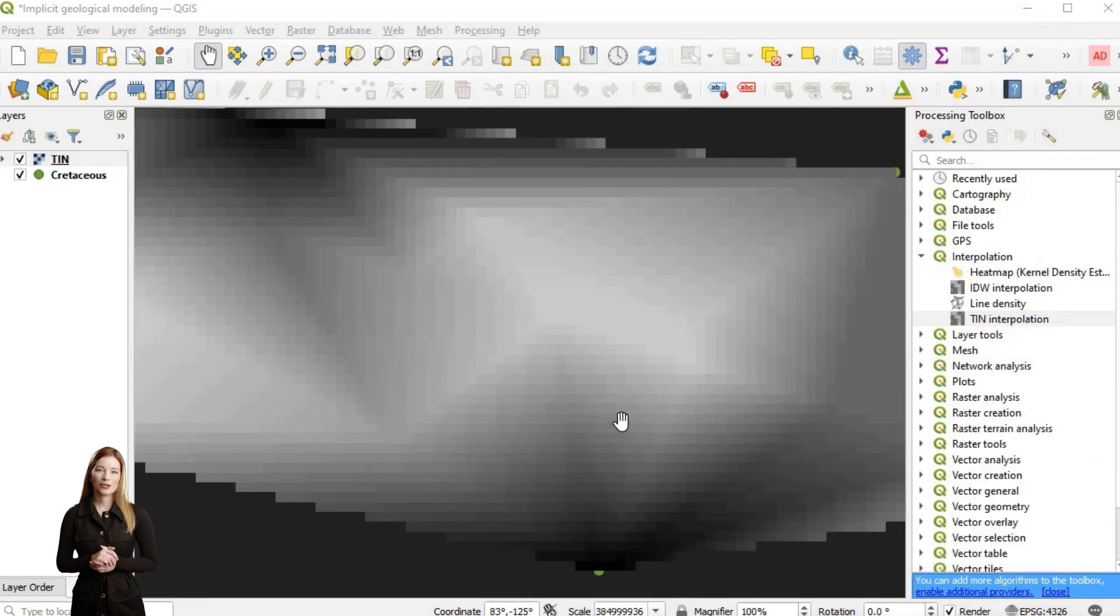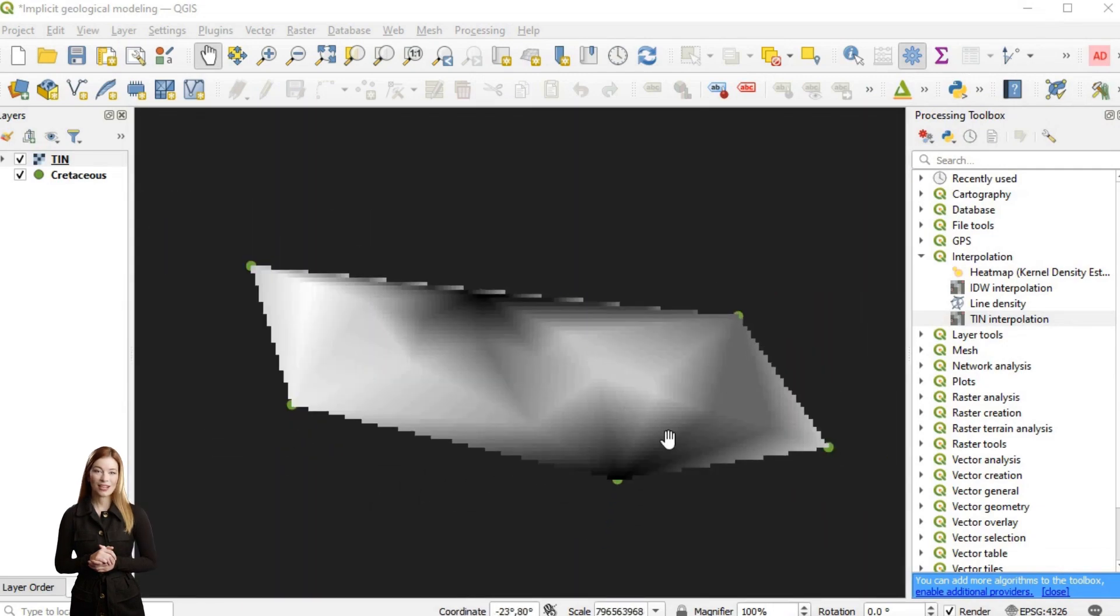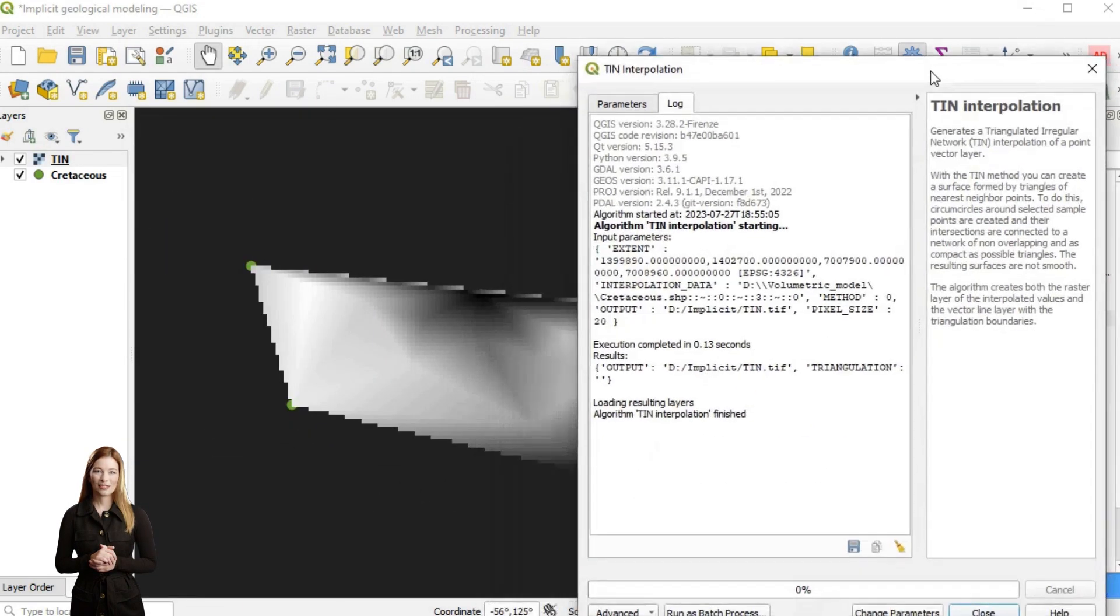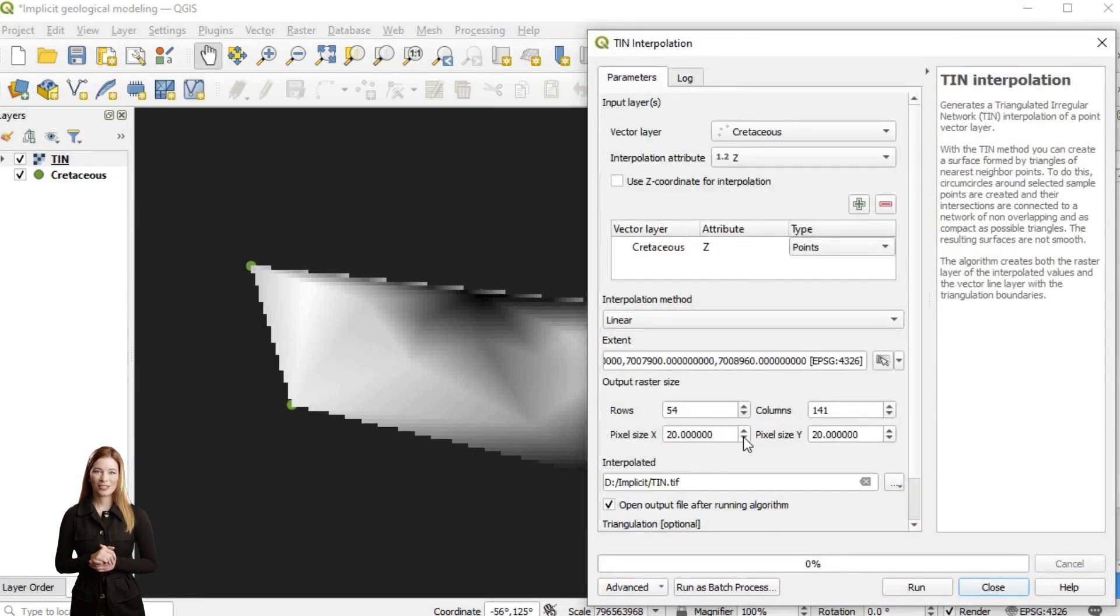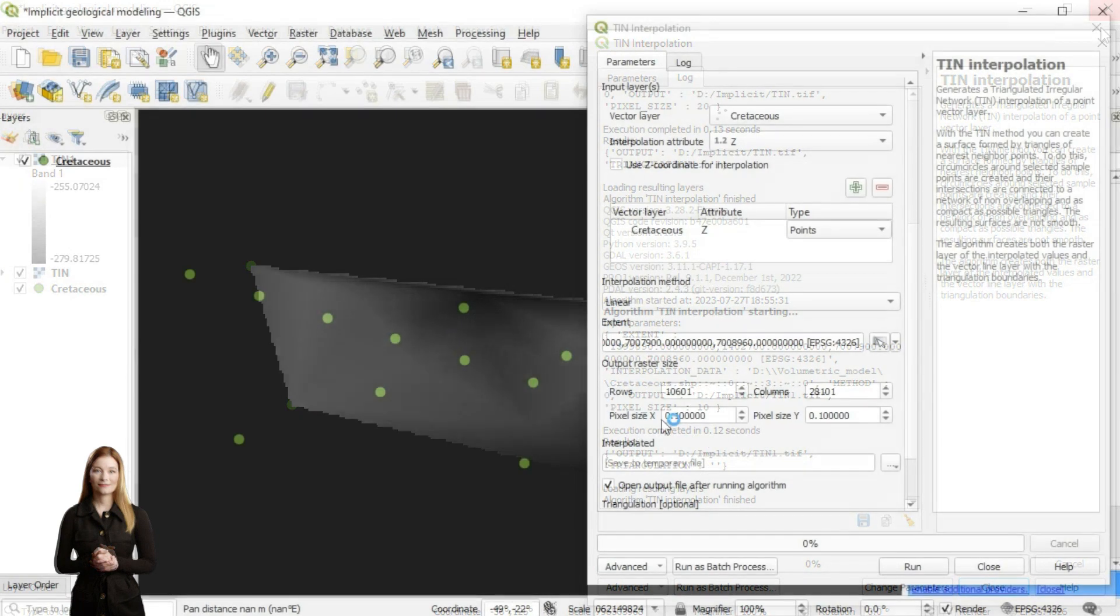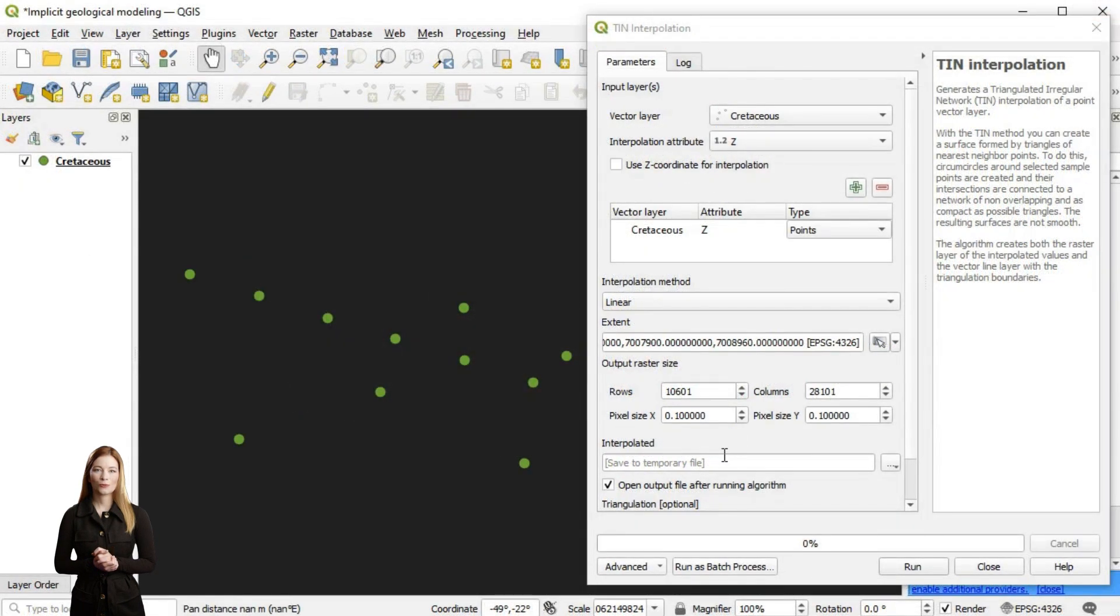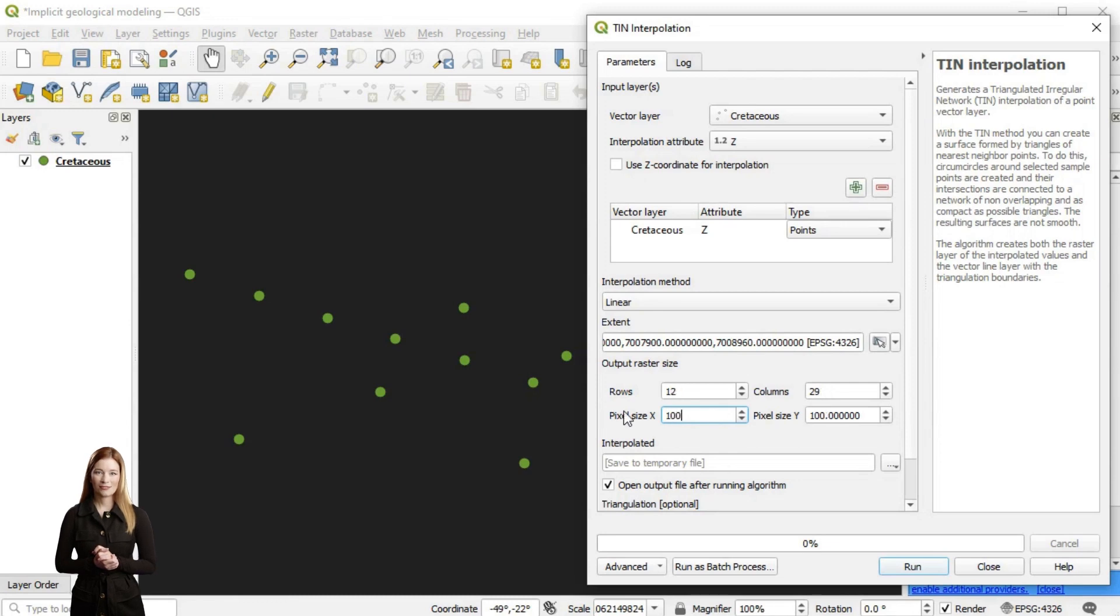TIN starts by constructing a network of non-overlapping triangles between the data points. Each triangle has three vertices with assigned value to each vertex. The interpolation within the triangles is typically linear, meaning that each of them is inclined at a different angle and direction.